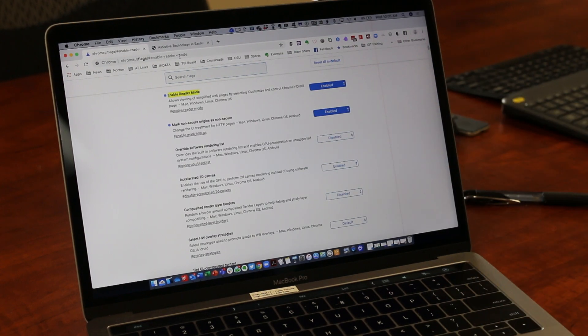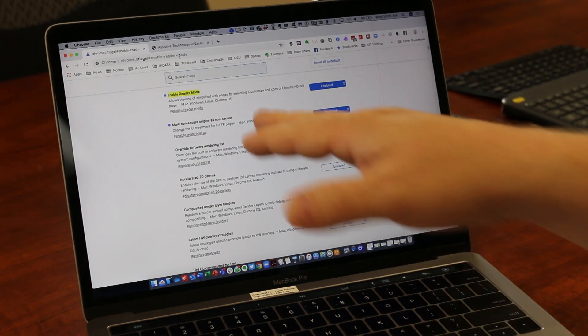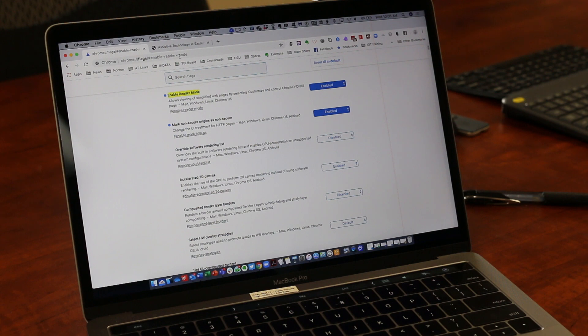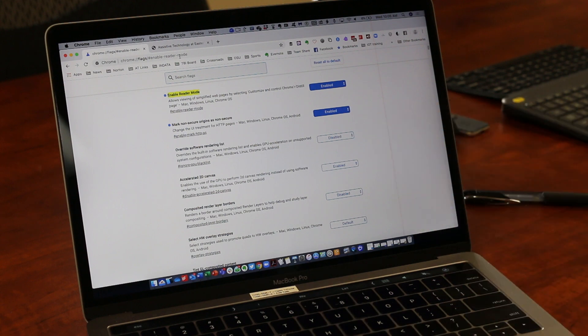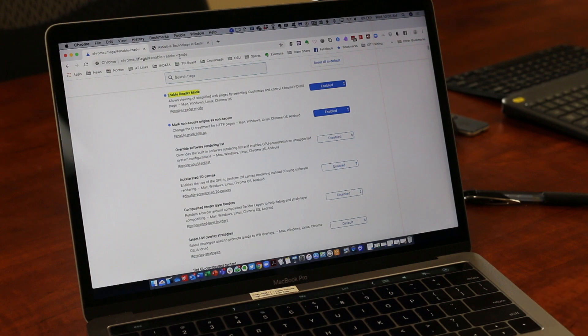It should be the very top one—enable reader mode. If it's disabled, go ahead and enable it. If it's already enabled, you're all set.